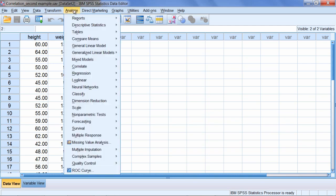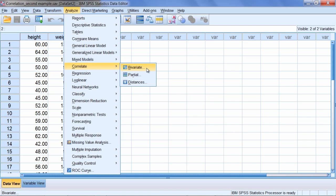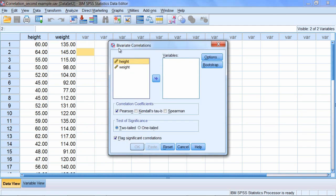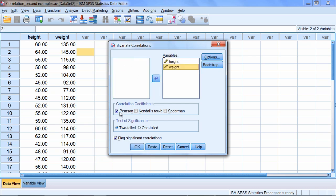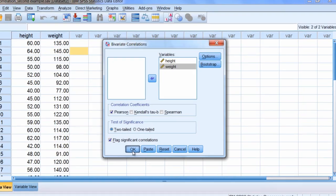We'll go to Analyze, and then select Correlate, and then Bivariate. And once again, Bivariate just means two variables. And then when you do that, you see the Bivariate correlations dialog box opens. Let's go ahead and move our variables over to the variables box. Notice Pearson is selected by default. That's what we want to run once again. We have a two-tailed test. We'll allow significant correlations to be flagged. And that means the asterisks that you saw in the previous video. Everything looks good here, so let's go ahead and click OK.